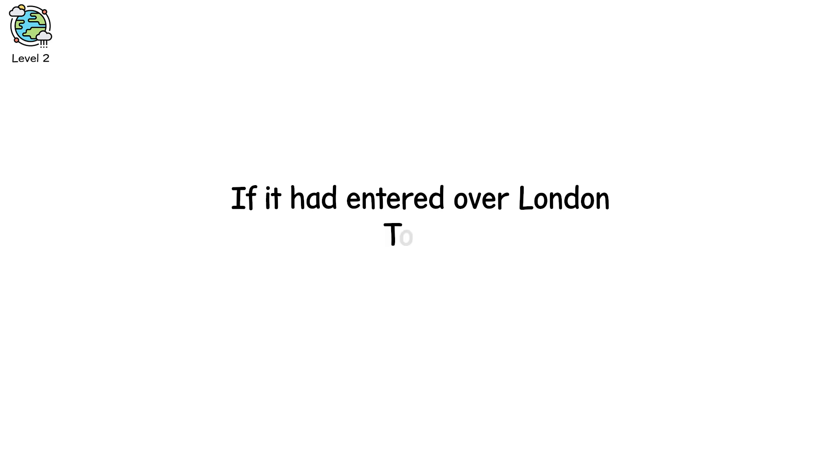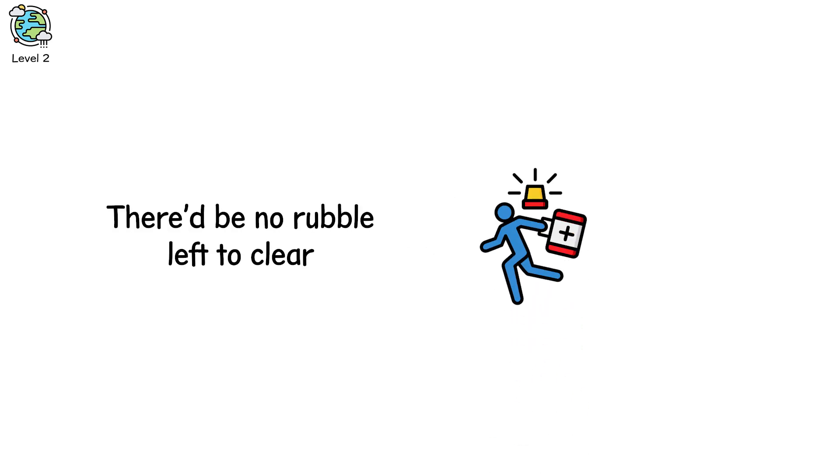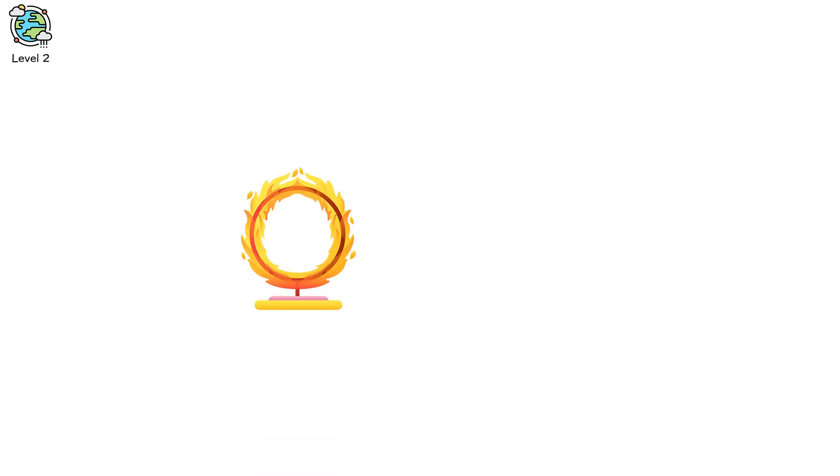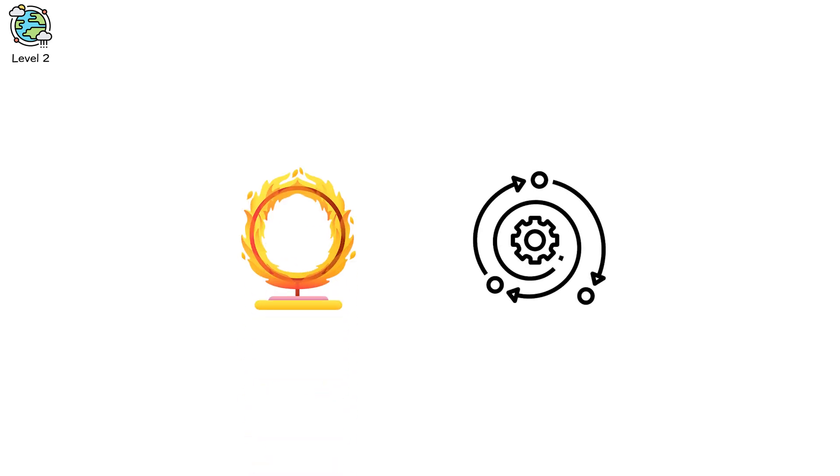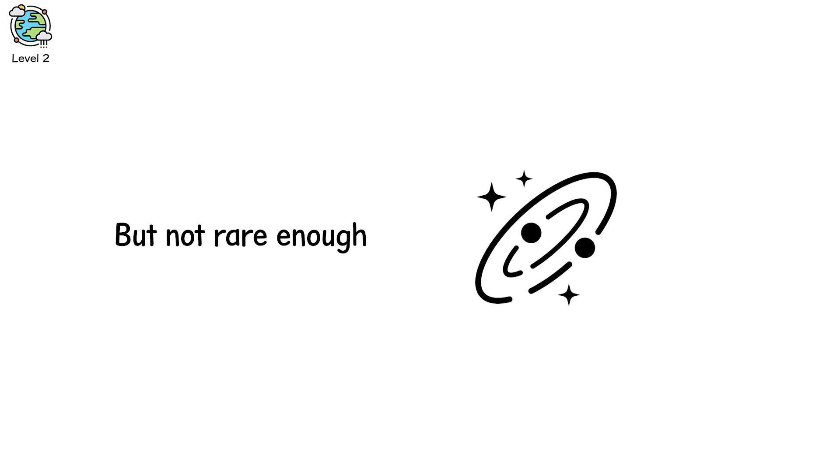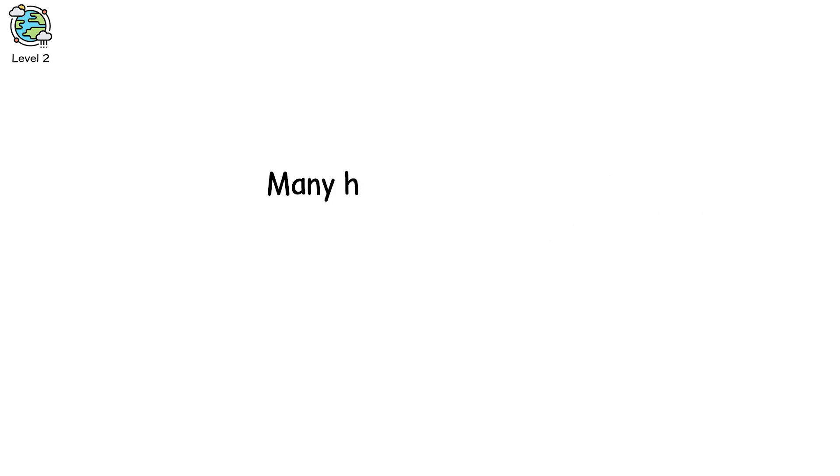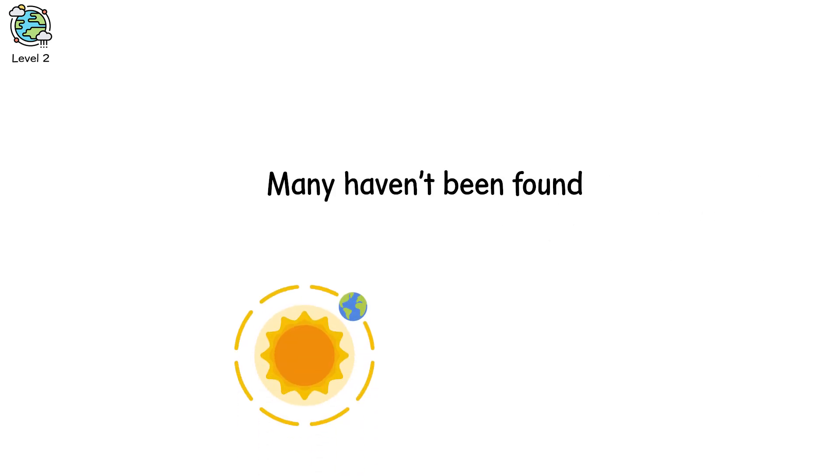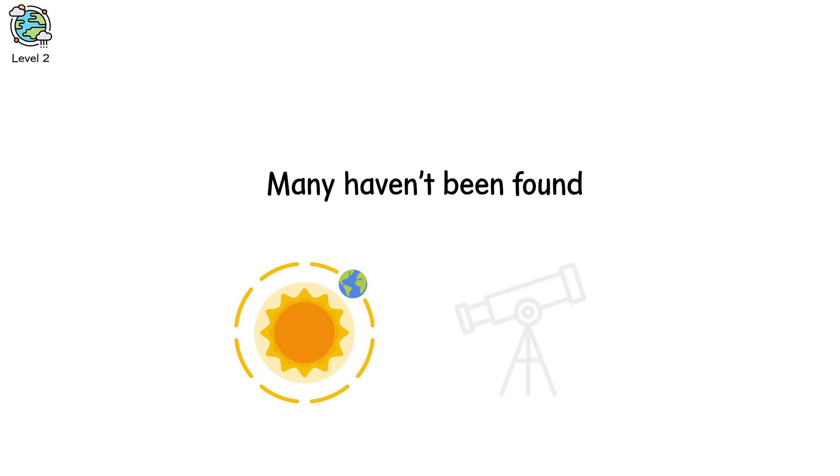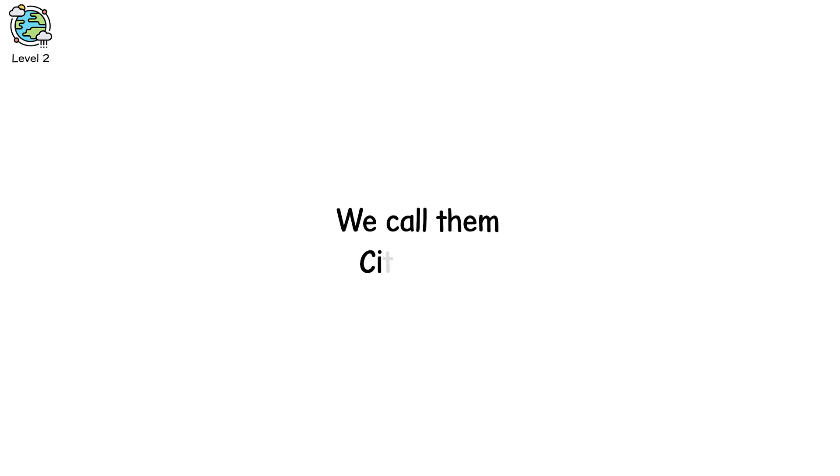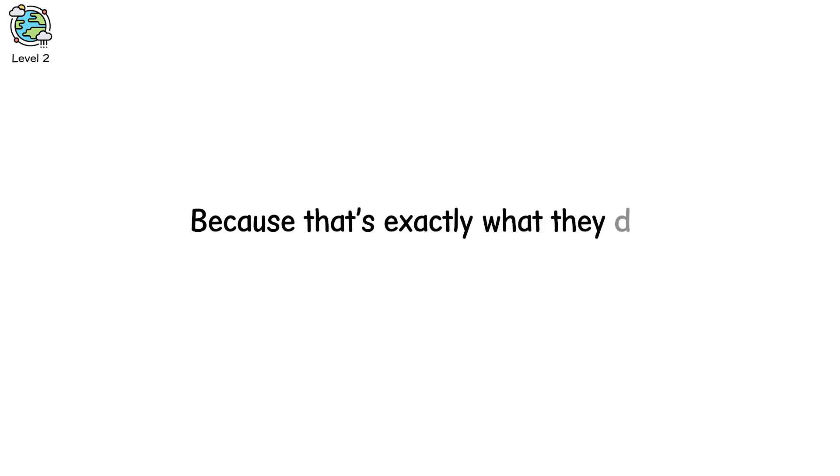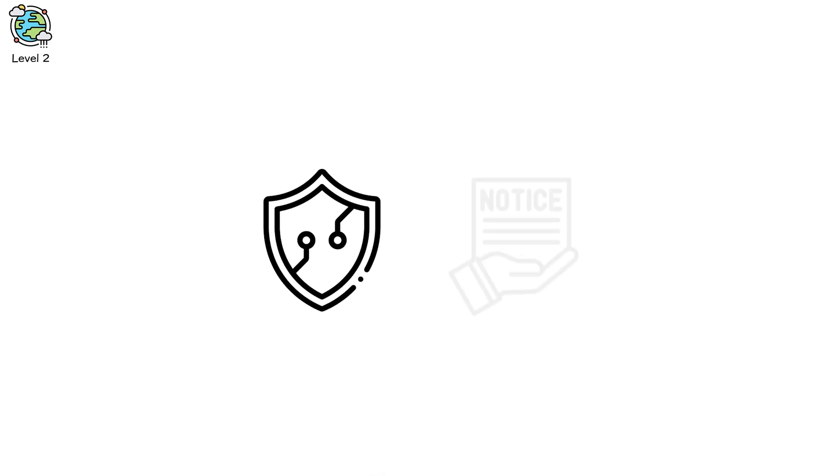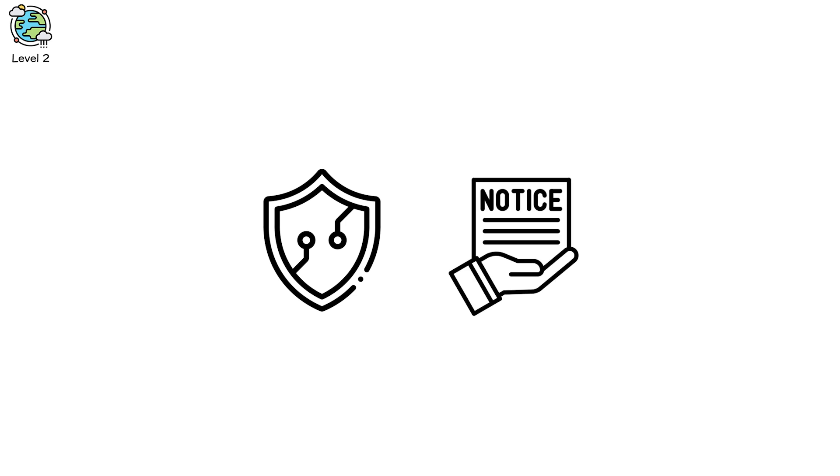forest. Not a city. If it had entered over London, Tokyo, or New York, there'd be no rubble left to clear. No emergency response. Just a ring of fire and a memory. These mid-sized impactors are rare, but not rare enough. There are tens of thousands in near-Earth orbit. Many haven't been found. Many approach from the direction of the sun, making them invisible to telescopes. We call them city killers, because that's exactly what they do. And the worst part? We have no current defense system that could intercept one on short notice.